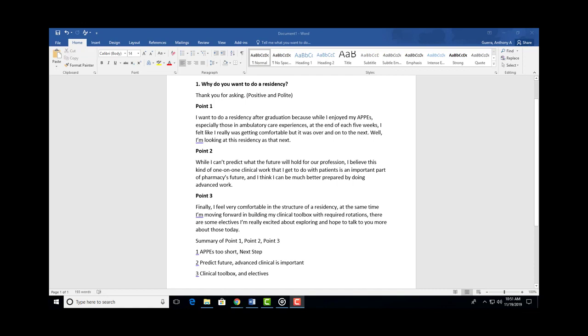Then you work on point one. 'Well, I want to do a residency after graduation because while I enjoyed my APPEs,' and then you're taking a breath just as if there was a comma there. 'Especially those in ambulatory care, at the end of each five weeks,' and then you're kind of pausing to think.